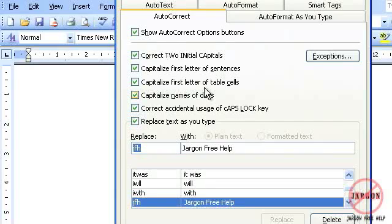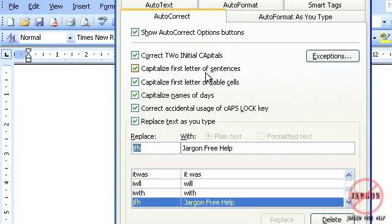Capitalize names of days, first letter in a table cell, first letter of sentences. And if you accidentally, like some people do, you hold down the shift key for that just split second too long and the first two letters of a word capitalized. You might actually think, actually I don't do that, but Word might be correcting it for you.